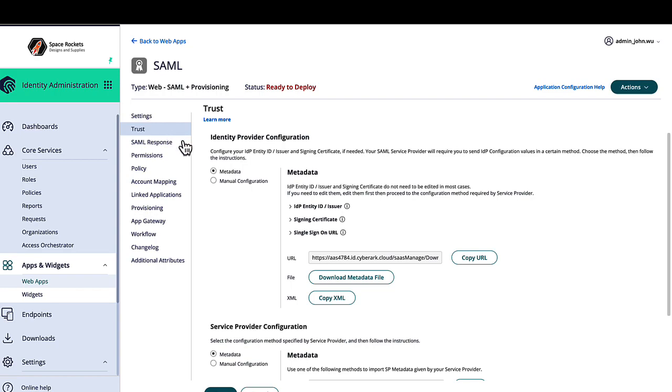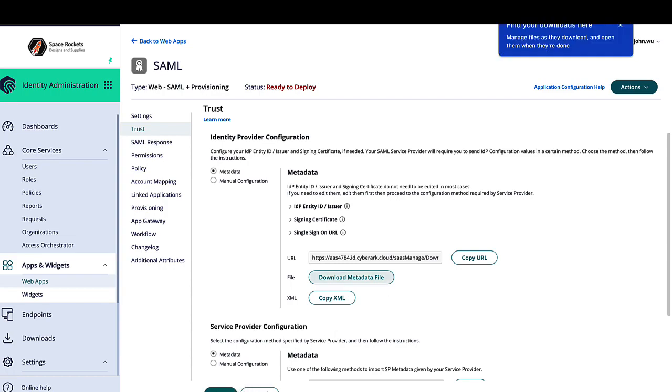Then click on Download Metadata File. Once the file has been downloaded, your file will be ready to be sent to your application vendor.